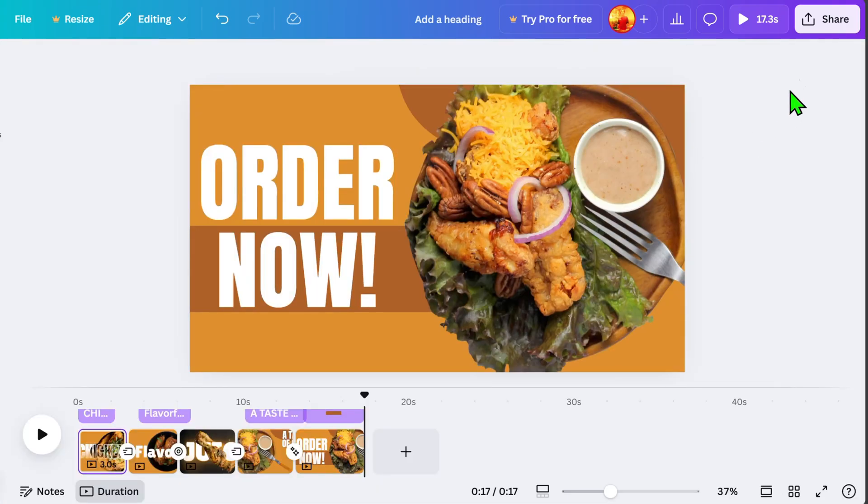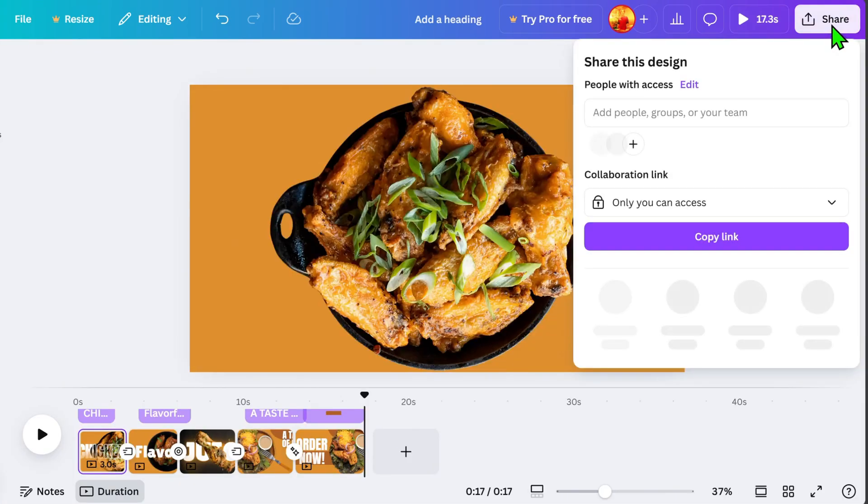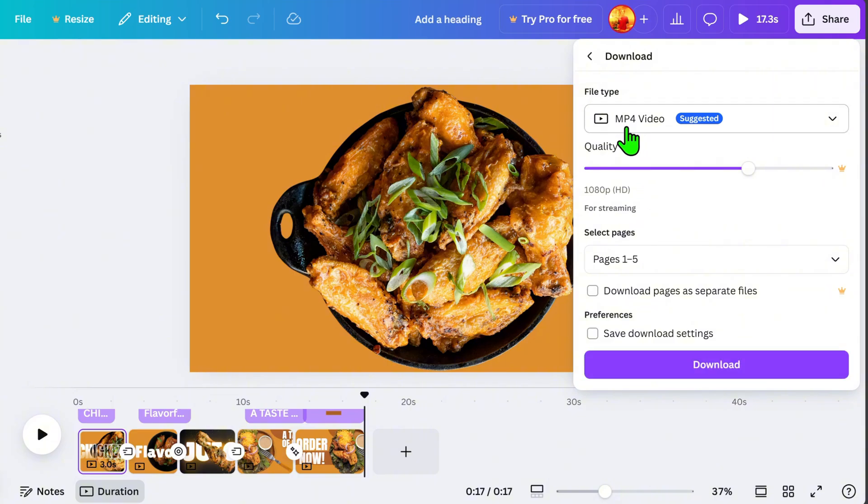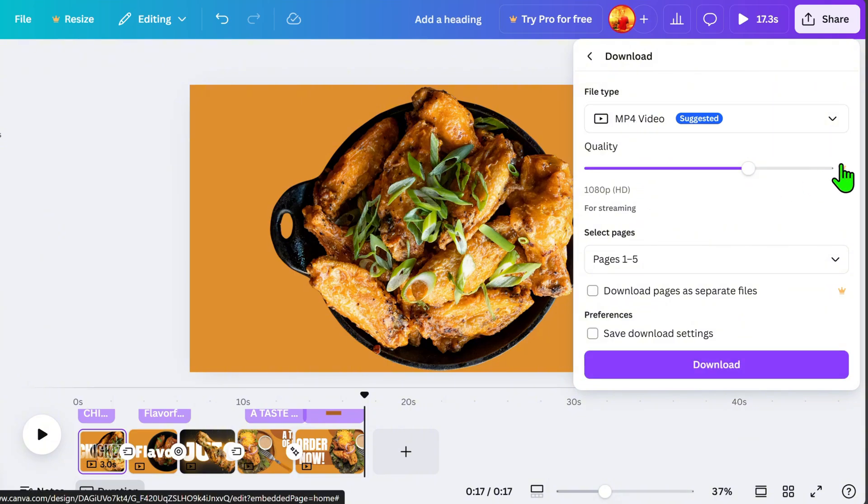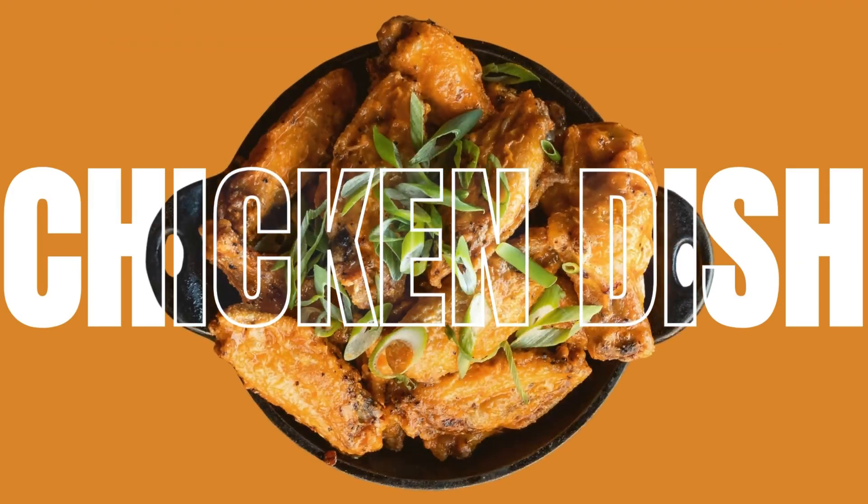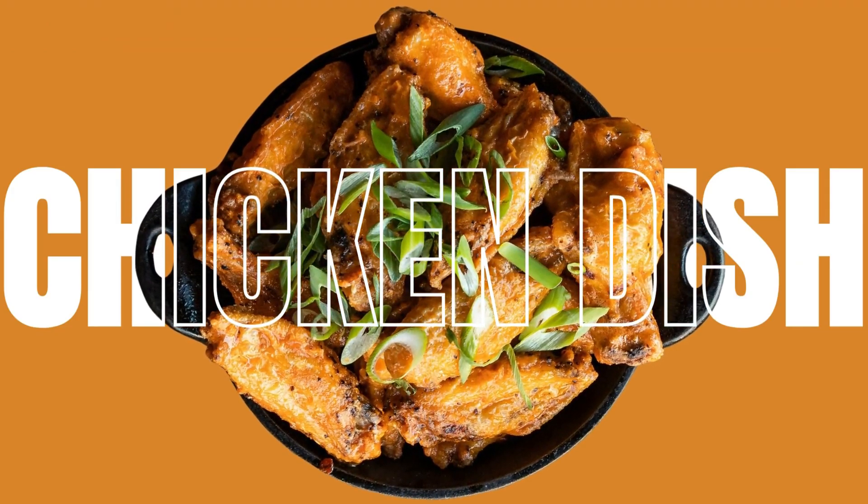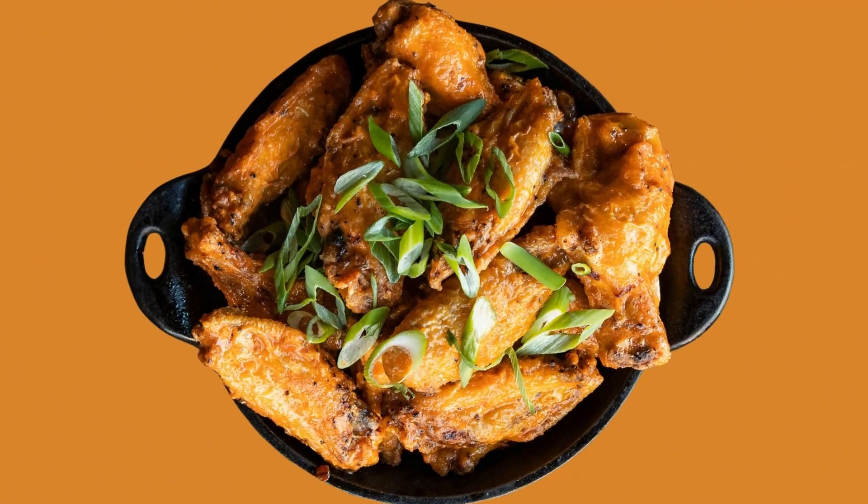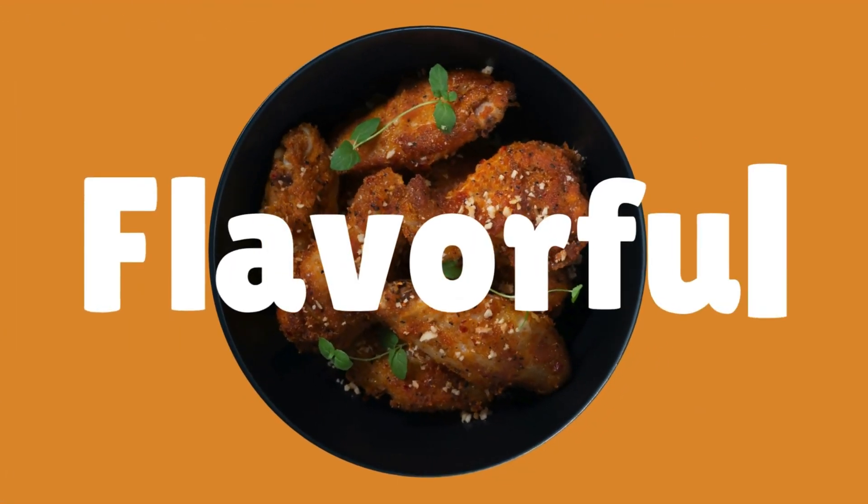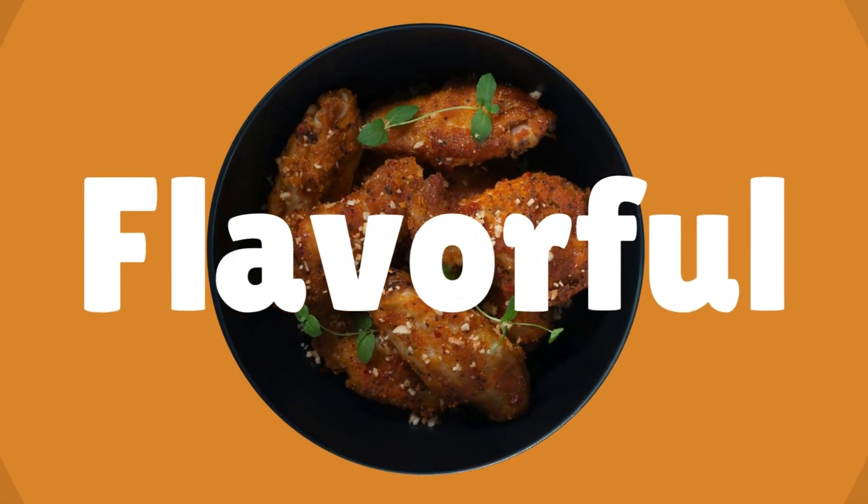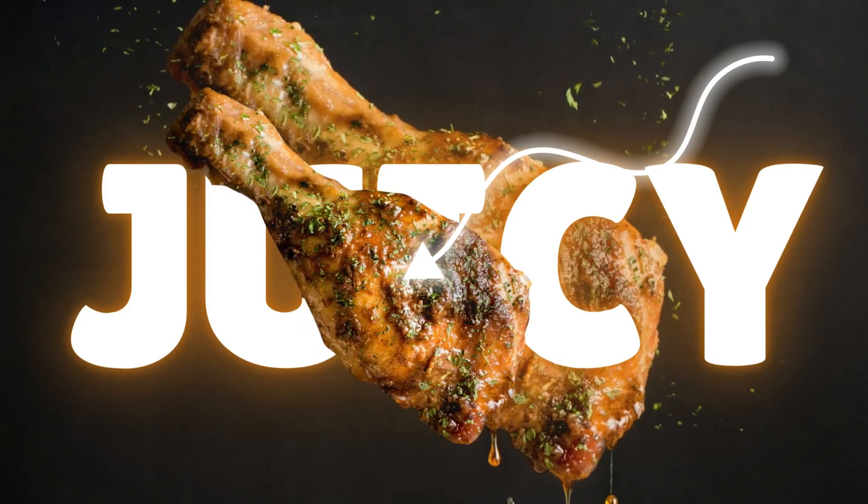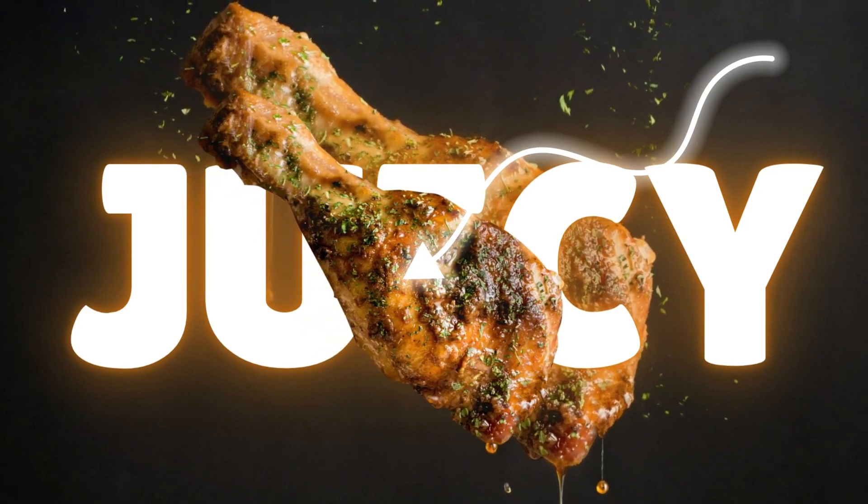Once everything is good, go to Share, click Download, select MP4 Video, and adjust the quality if you have a pro account. But even without a pro account, you can still download it for free. And there you have it. Your very own product adds motion graphics design. If you want more tutorials like this, click here and I'll see you in my next video.